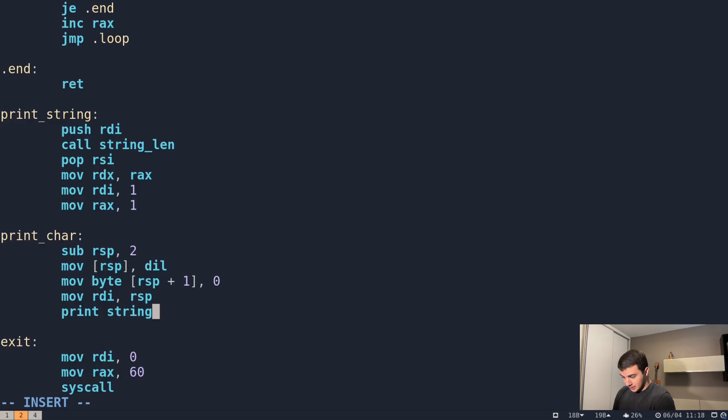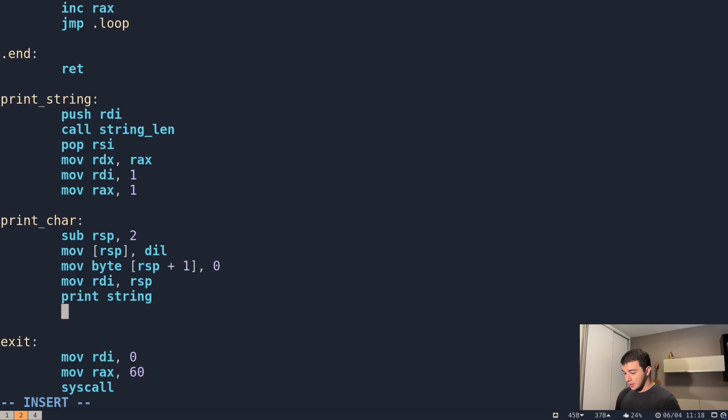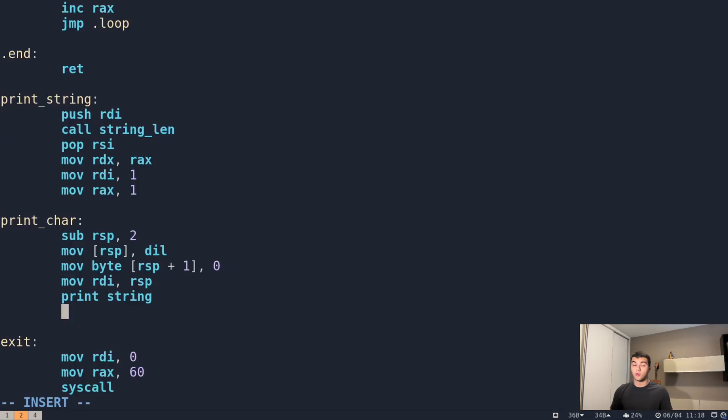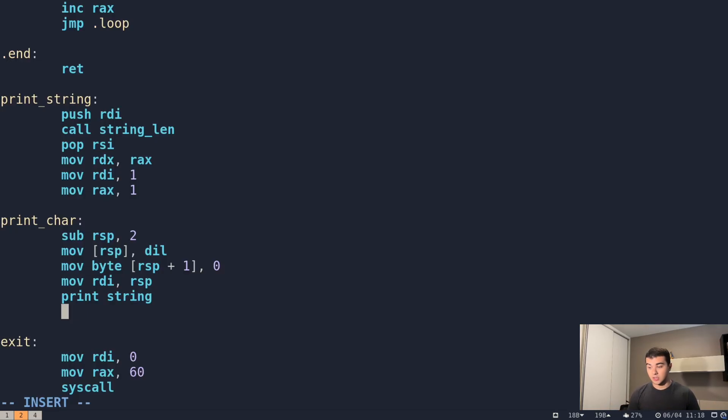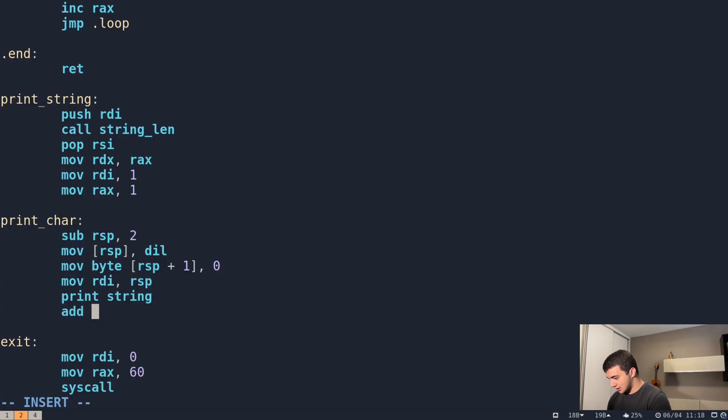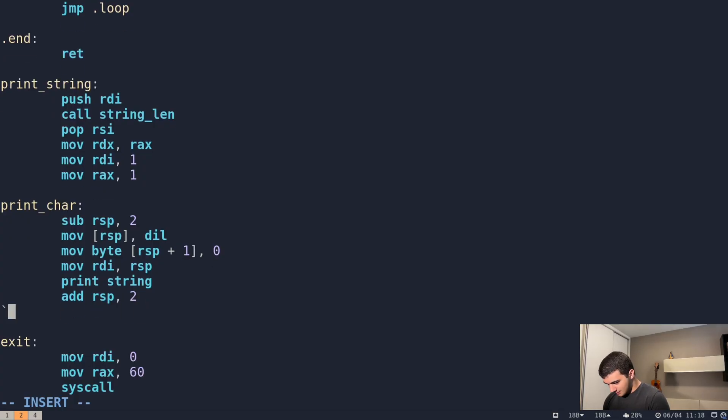It's completely safe because it prints exactly one character and stops at the null. There's nothing wrong with it. And then we've got to undo the things we did, because we can't finish our program with values in the stack. The stack must be cleared out, otherwise we're going to have some errors. So we add RSP, 2, and return back.